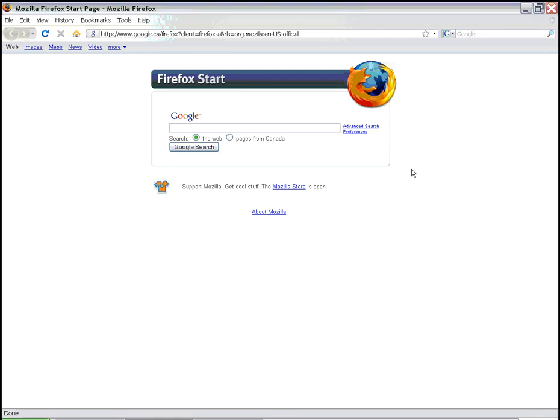Welcome back. We're going to talk about opening files with the browser Mozilla Firefox today. You can also use other browsers to open internet files, such as Internet Explorer or Opera. But today we're going to use Mozilla Firefox.